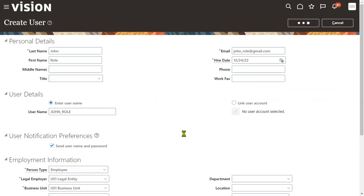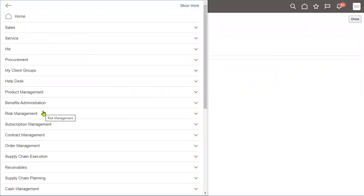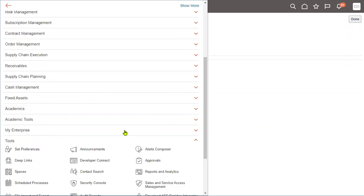After we hire an employee, we assign roles to the user. When roles are assigned, the user can log in and open the pages associated with that role. However, the user will not be able to perform transactions — insert, update, or delete — for that we need to provide data access. Let's go to Security Console.